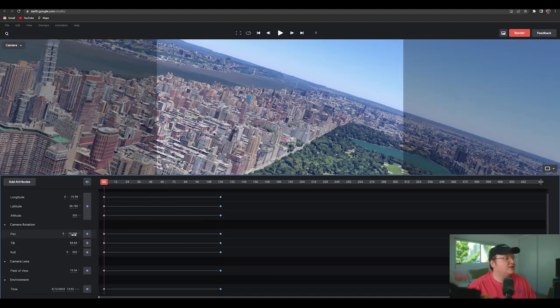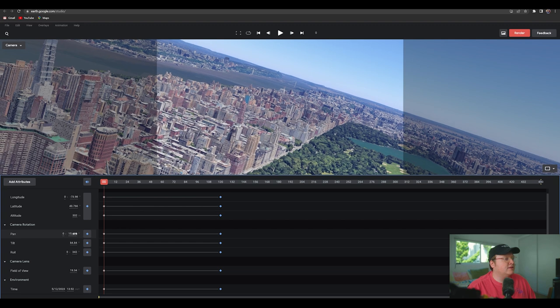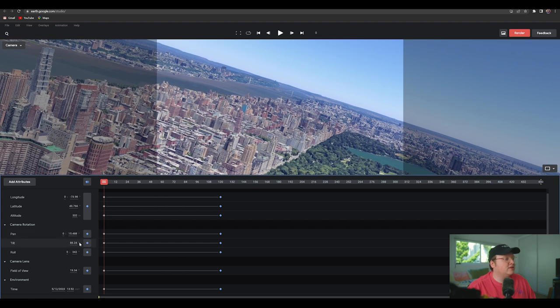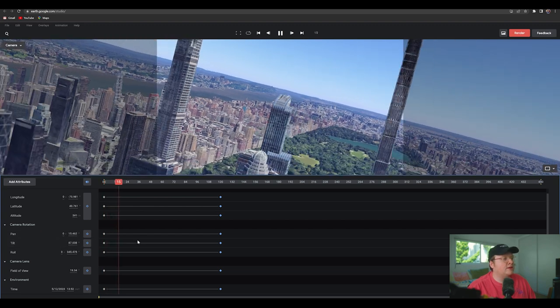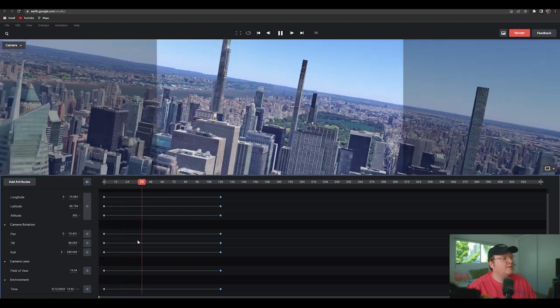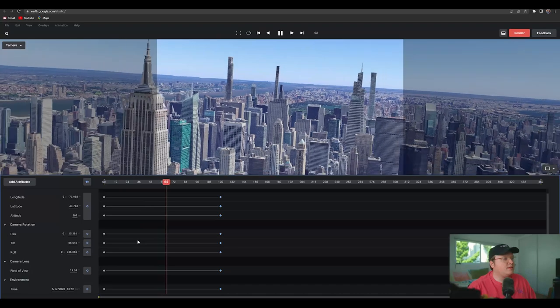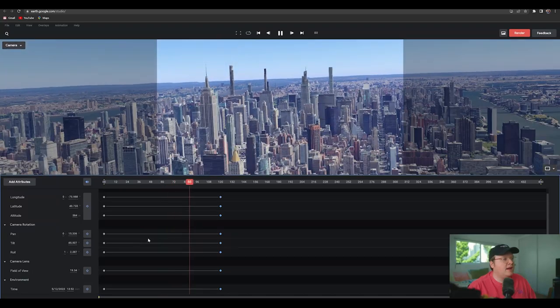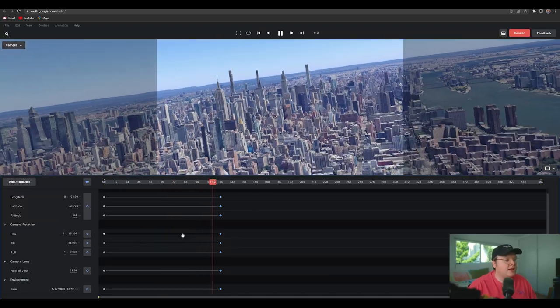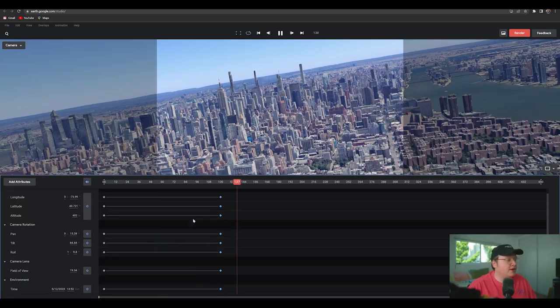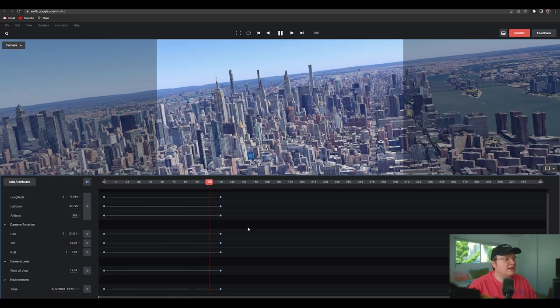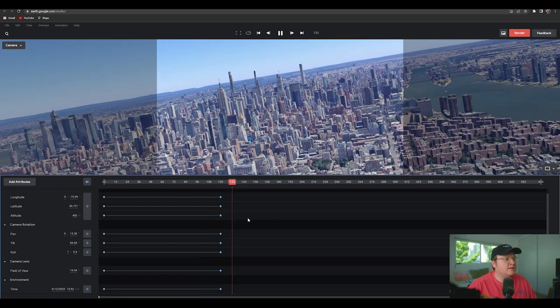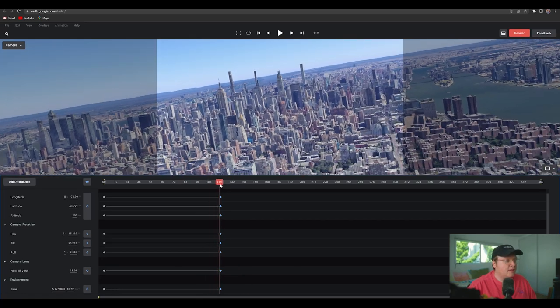We can also change the pan and tilt. So I might tilt the camera up slightly at the beginning. And that's looking pretty good. Cool. So obviously the animation ends at the end there.